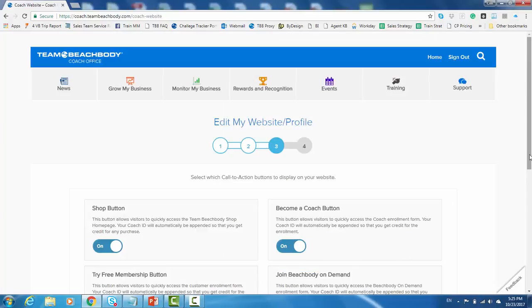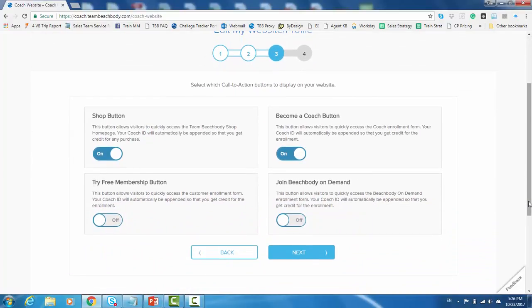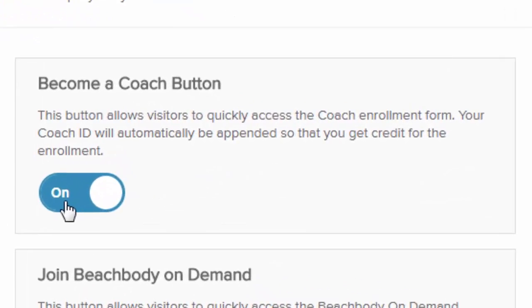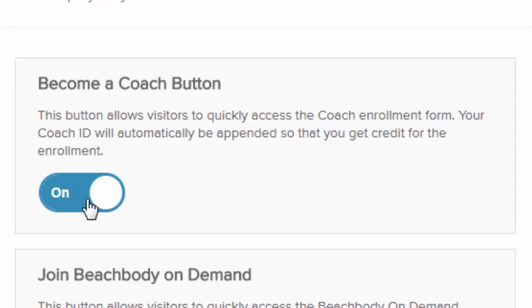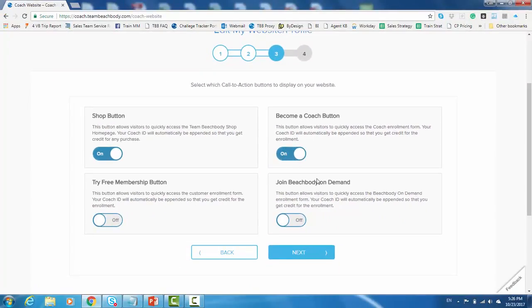Now, the third step in setting up your website is selecting which buttons you want to have displayed on your website. Now, these buttons are really call-to-action buttons. We have, as you can see here, we have a Shop button, a Become a Coach button, a Try a Free Membership button, and a Join Beachbody On Demand button. And you can put these on your website or take them off simply by toggling between On and Off. On puts them on your website. Off takes them off of your website. So read through the description of what each one of those buttons is for, select which ones you want on your website, and then go ahead and click Next.